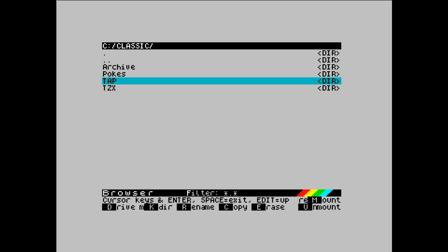My go-to format is TAP, which is tape. And then TZX, which is tape again, but even better for authenticity.